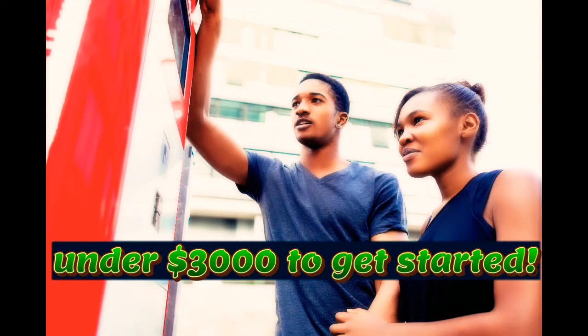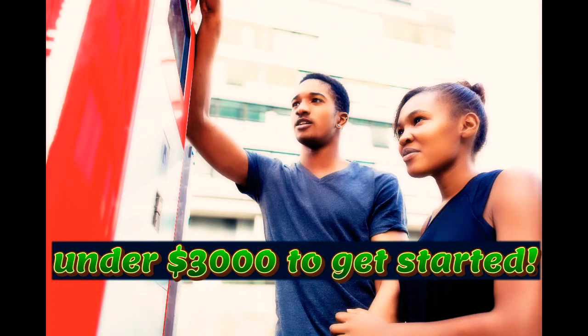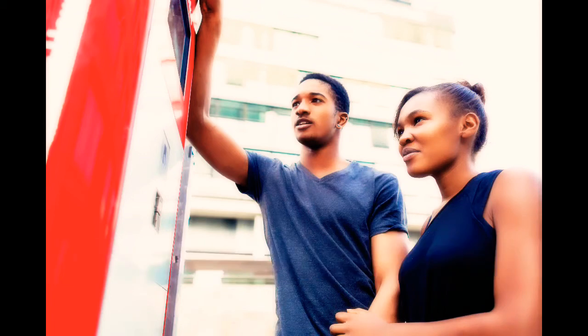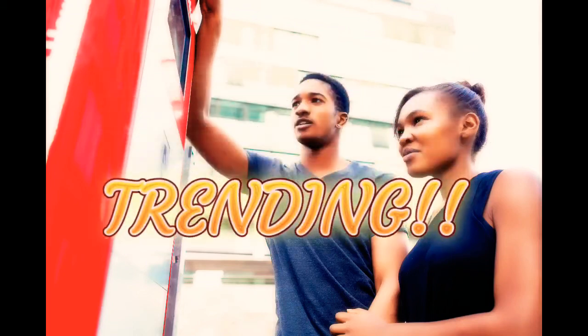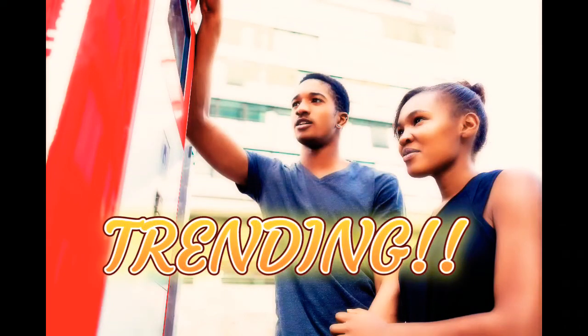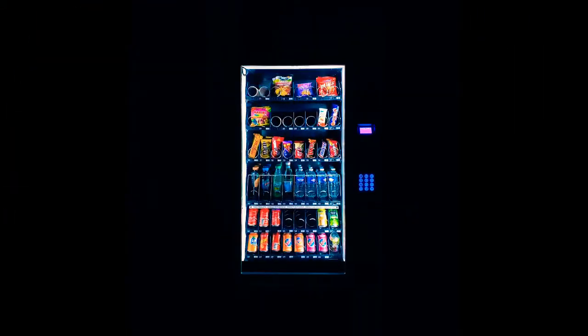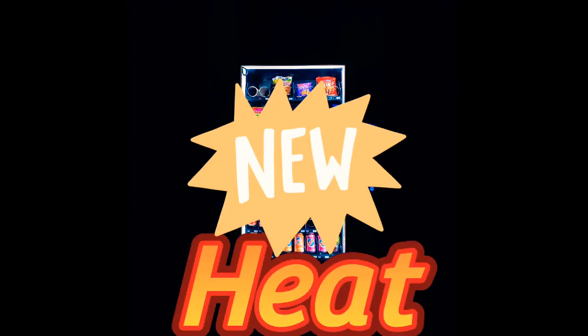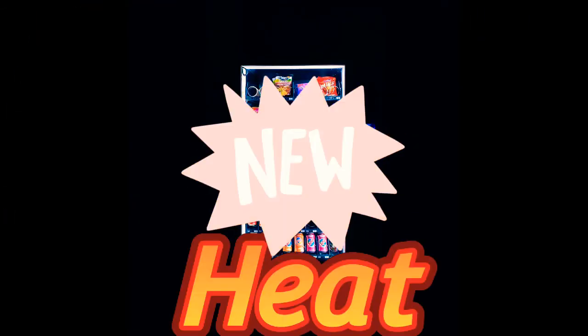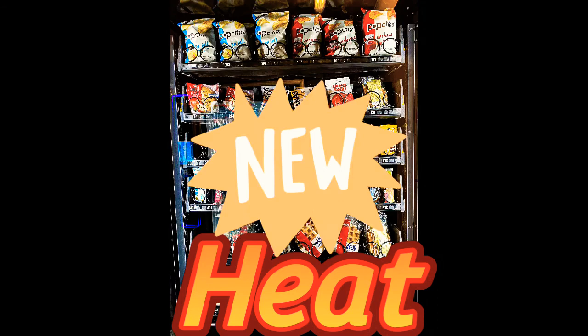It's also the newest, hottest trend that everybody's on, and there's a lot of money to be made there. If you're looking to get started with something really quickly, then vending machines is the new thing.